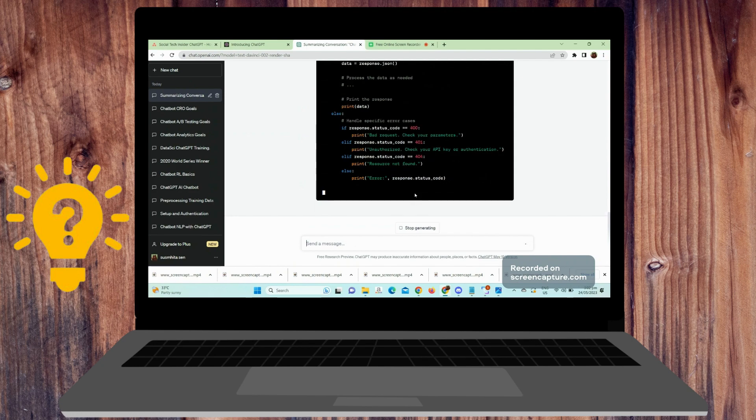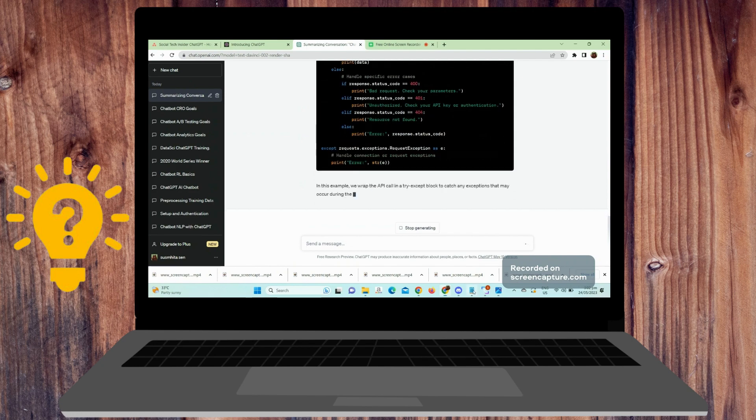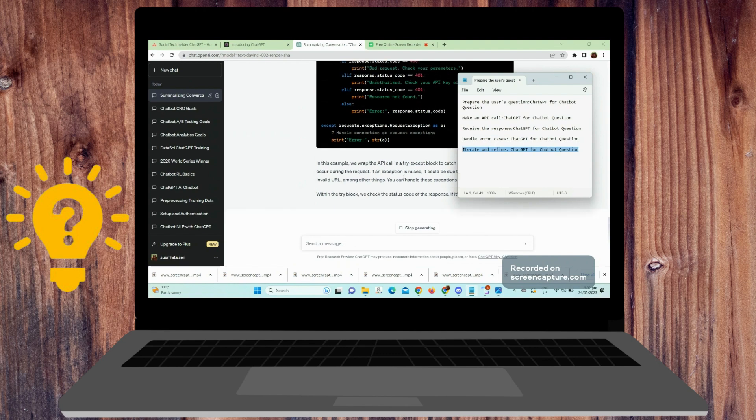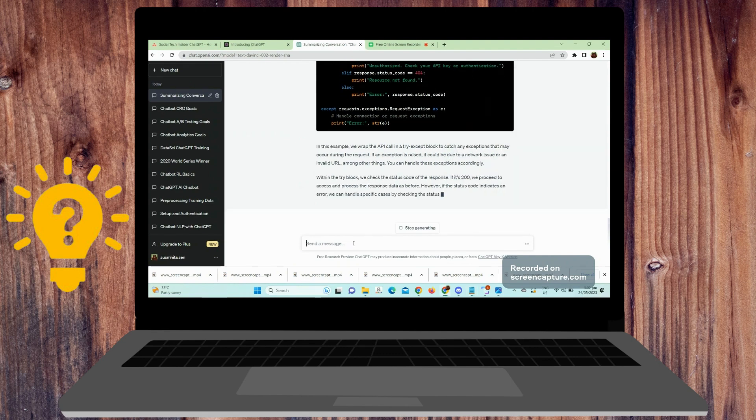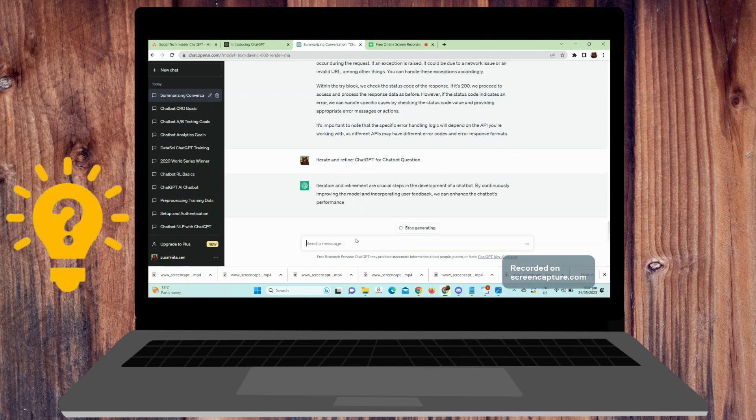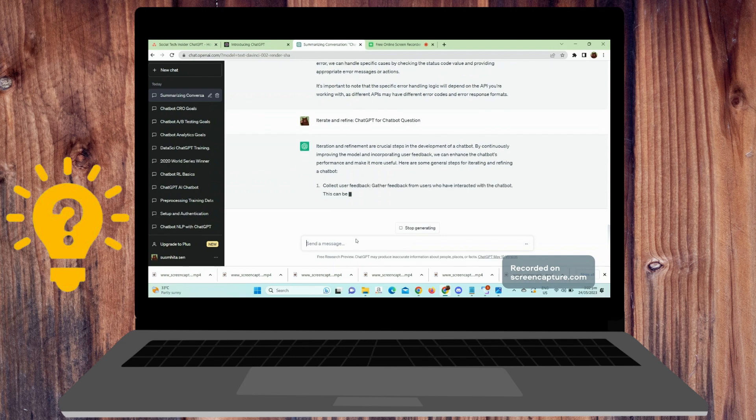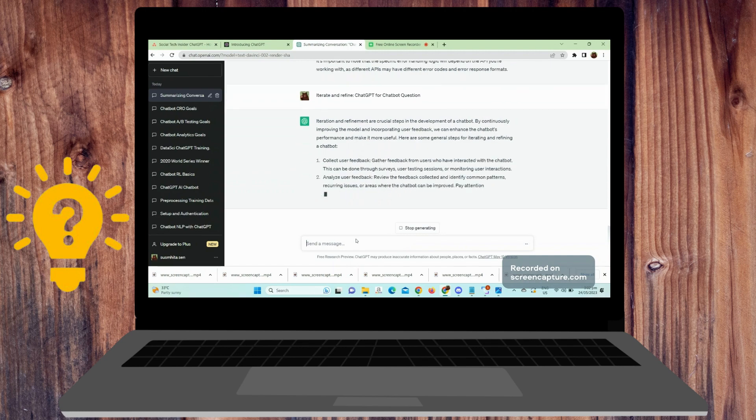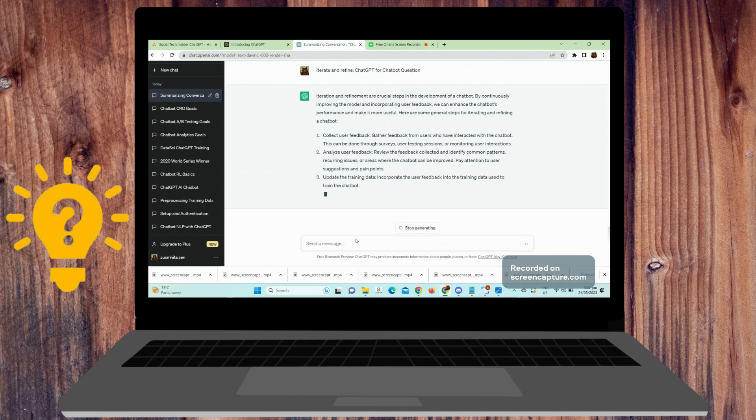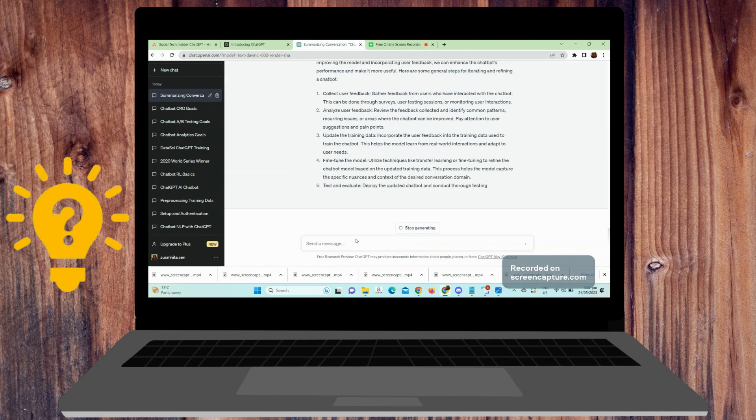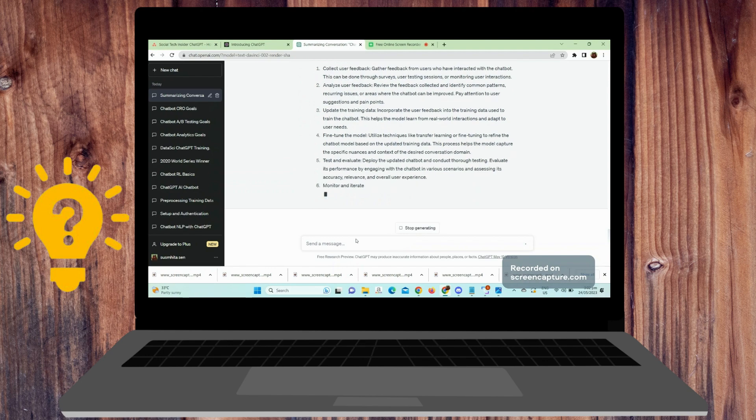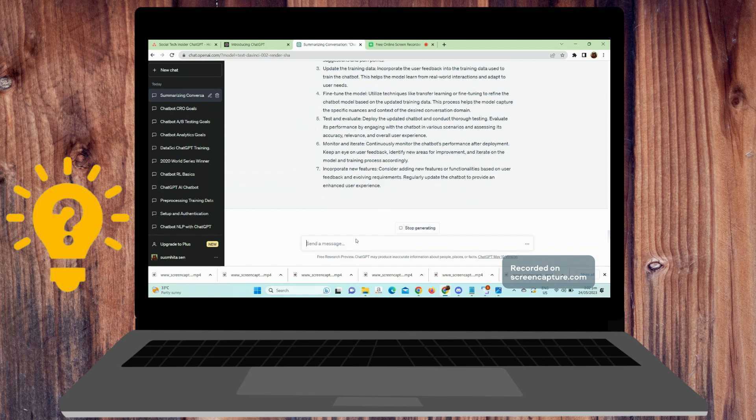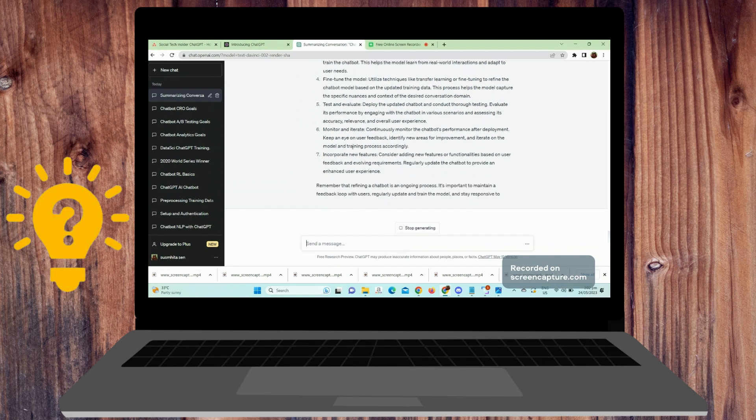Last is iterate and refine. Continuously test, gather feedback, and refine your implementation to improve the accuracy and relevance of the responses generated by ChatGPT. Remember to comply with OpenAI's usage guidelines and ethical considerations when implementing your chatbot.